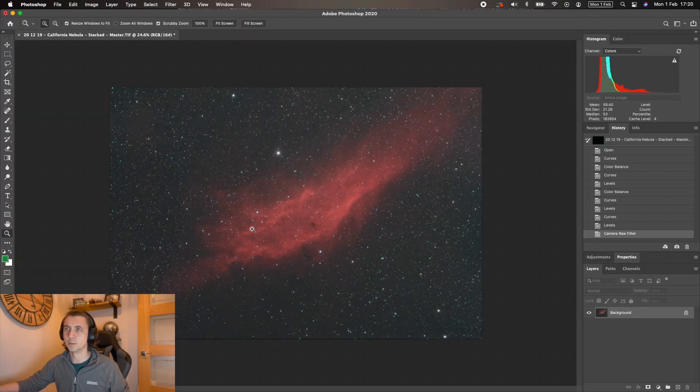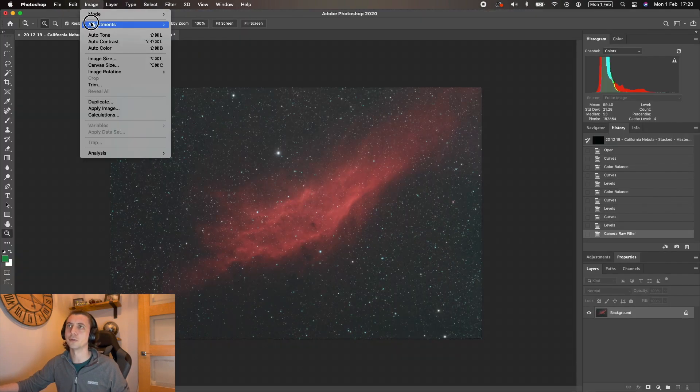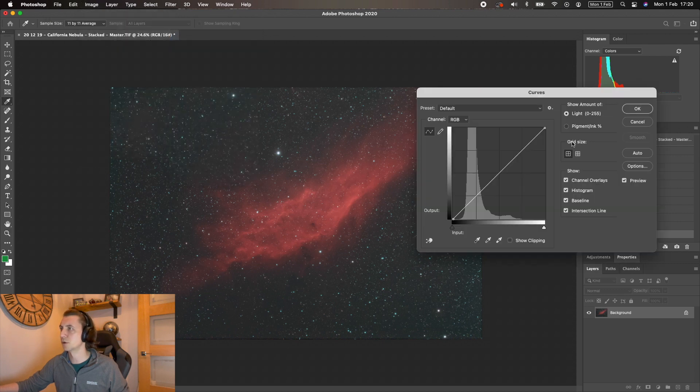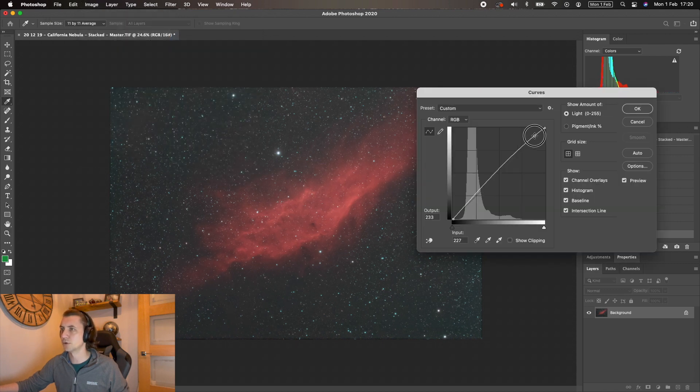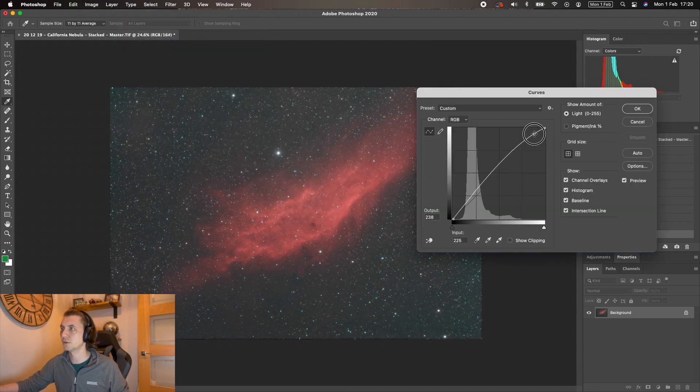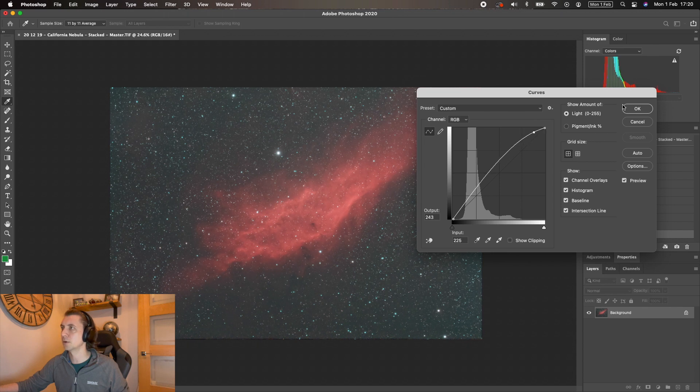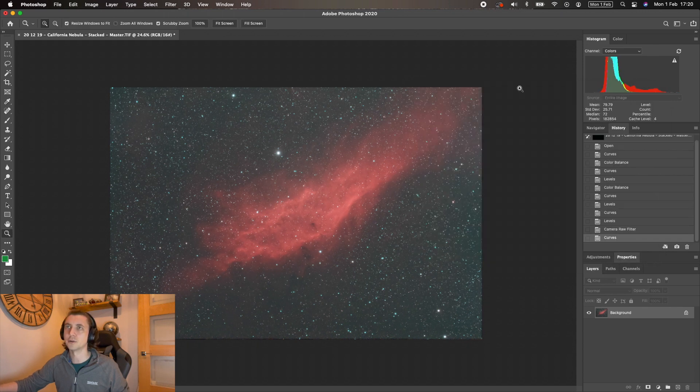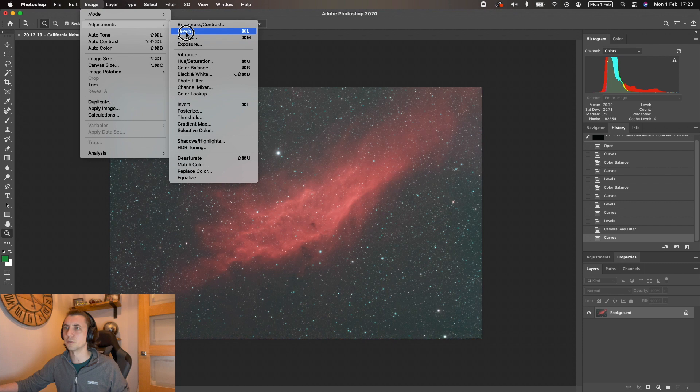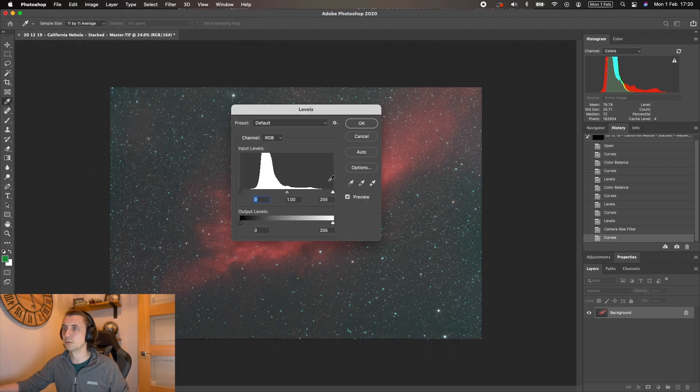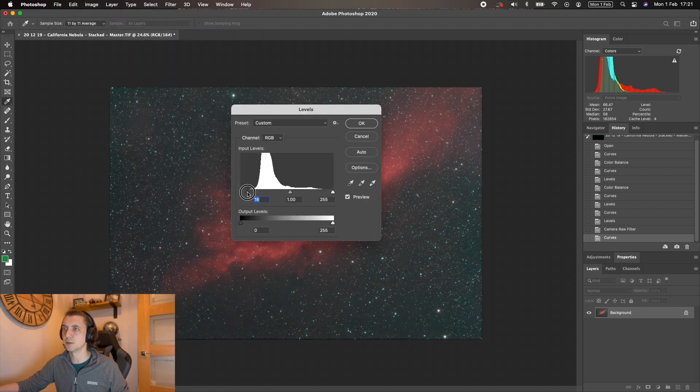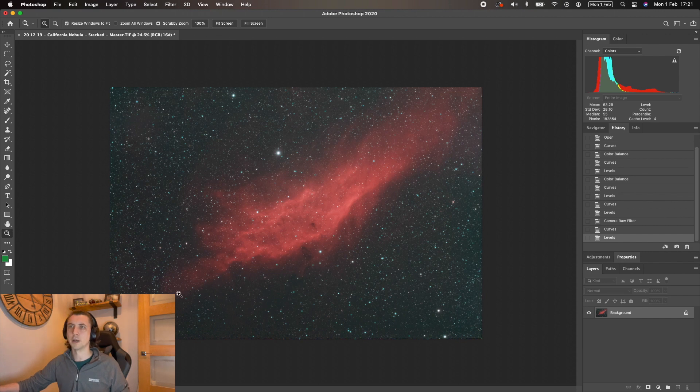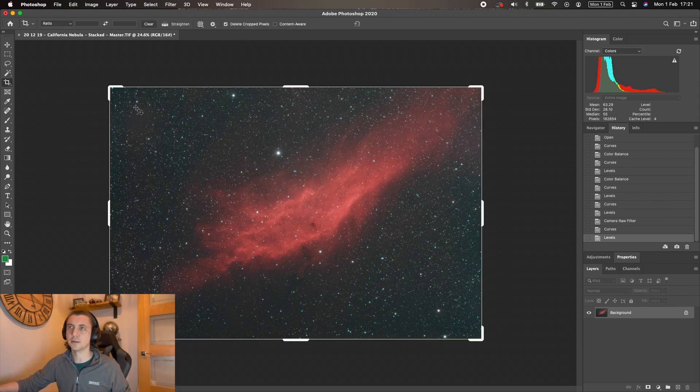So look at that image. And one more—I'm going to do one more curves adjustment. I'm just ever so slightly going to bring that up. And I should be able to bring that back with some levels adjustments. Yeah, we've got space there, look.